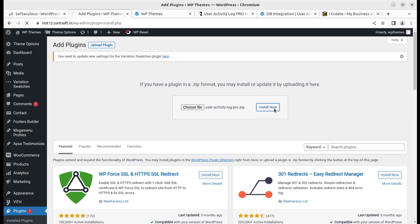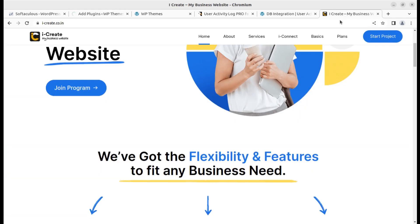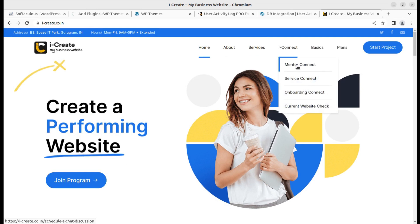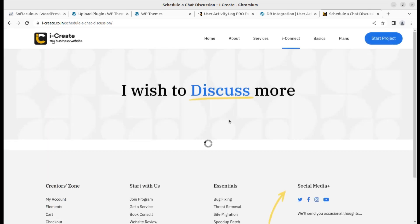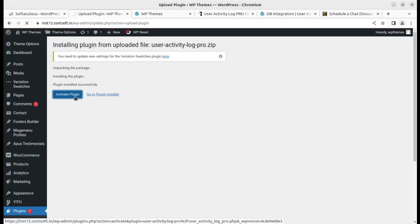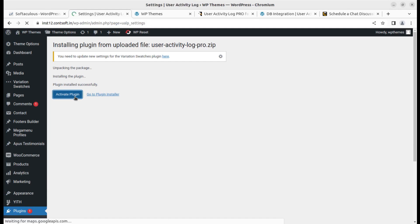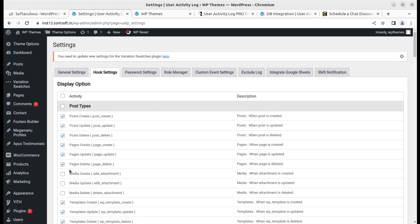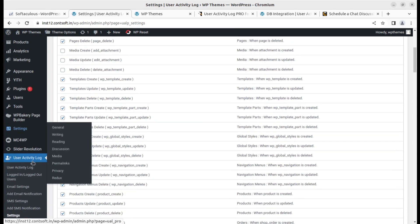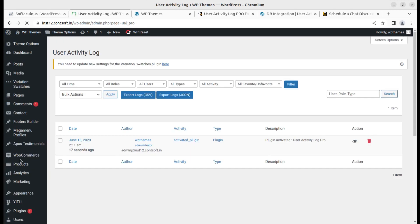You can also join the iCreate program. If you want to discuss more, you can schedule a chat session with a mentor. The plugin has been installed successfully and is now being activated. This gives us the same screens we saw in the demo instance, now at our own installation.